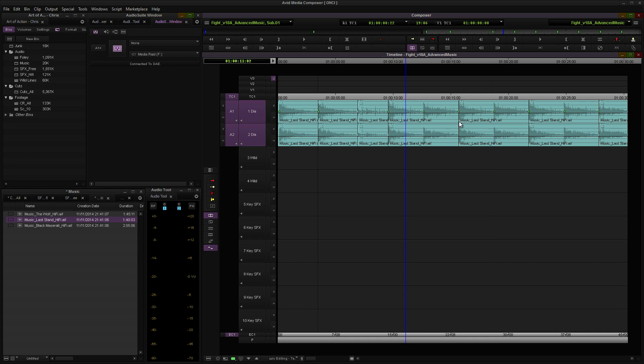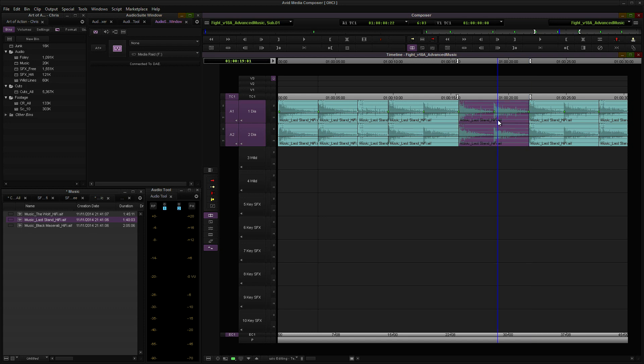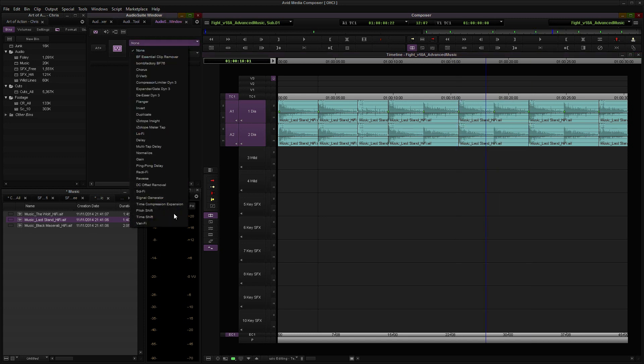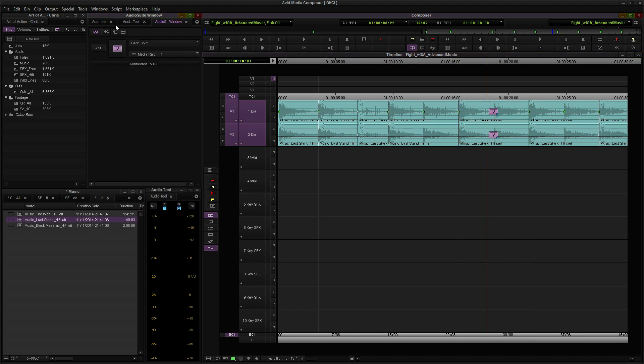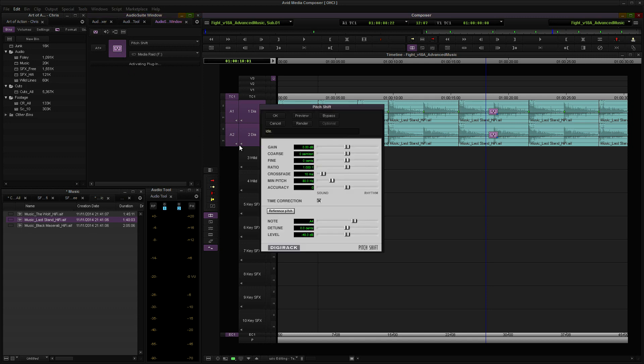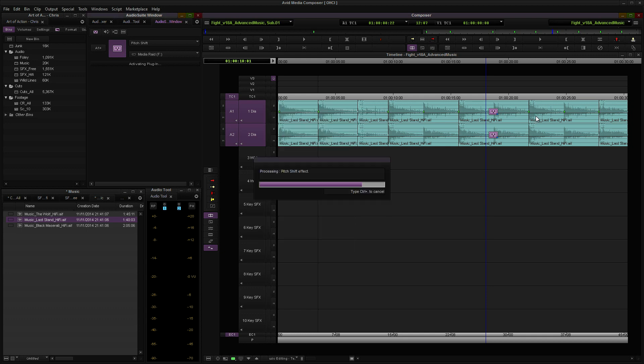Let's take this middle chunk here with these two beats that are repeated, and we're going to try pitch shifting these up. We'll go up a few semitones here in Avid. Your software is going to have different tools to modify the audio, so just use whatever pitch shift tools are available to you.